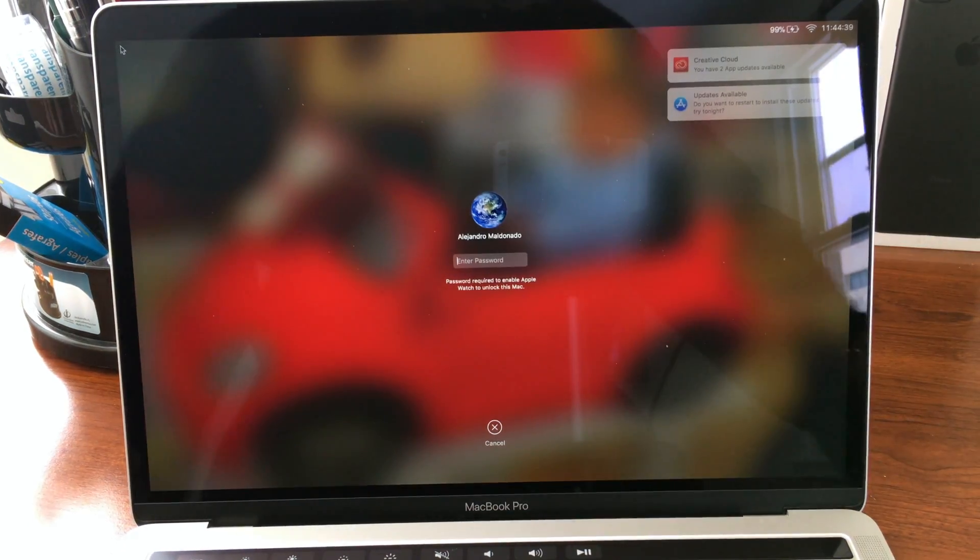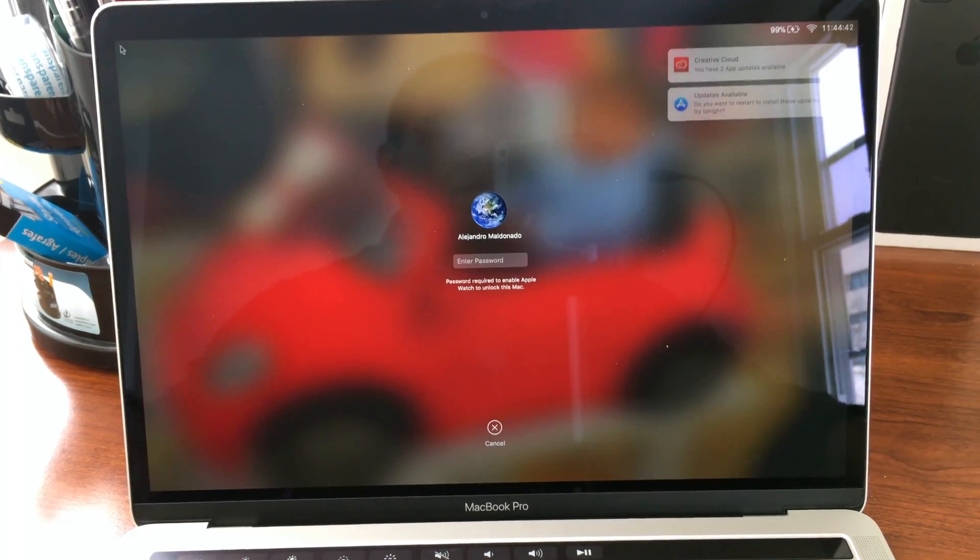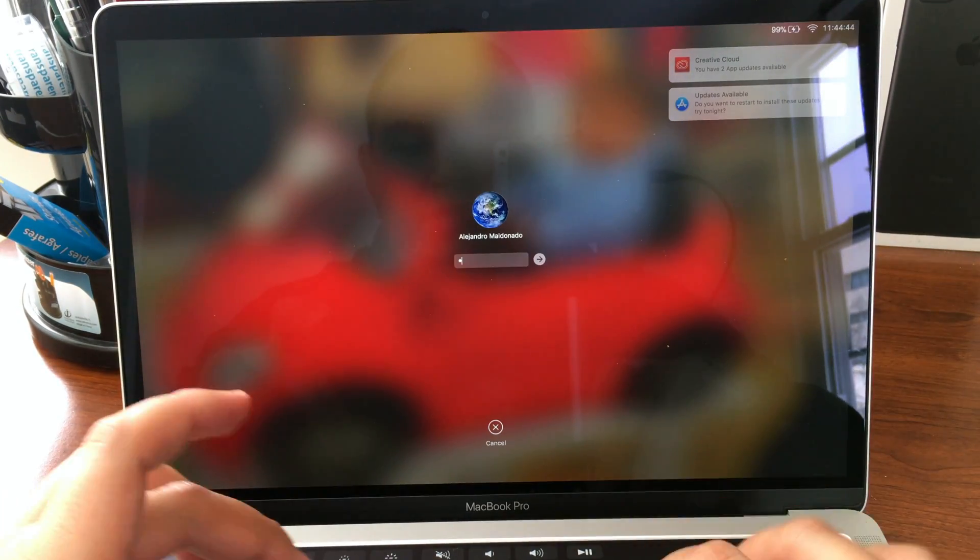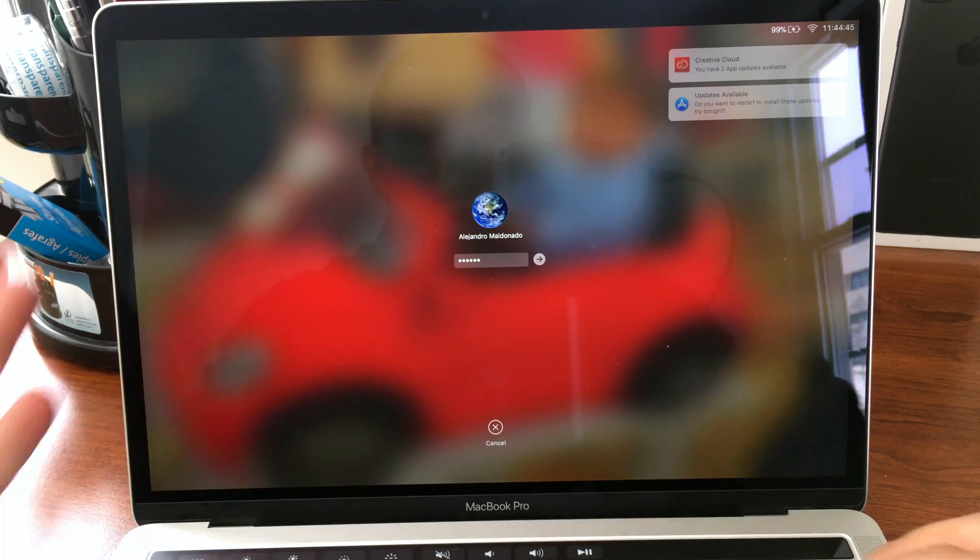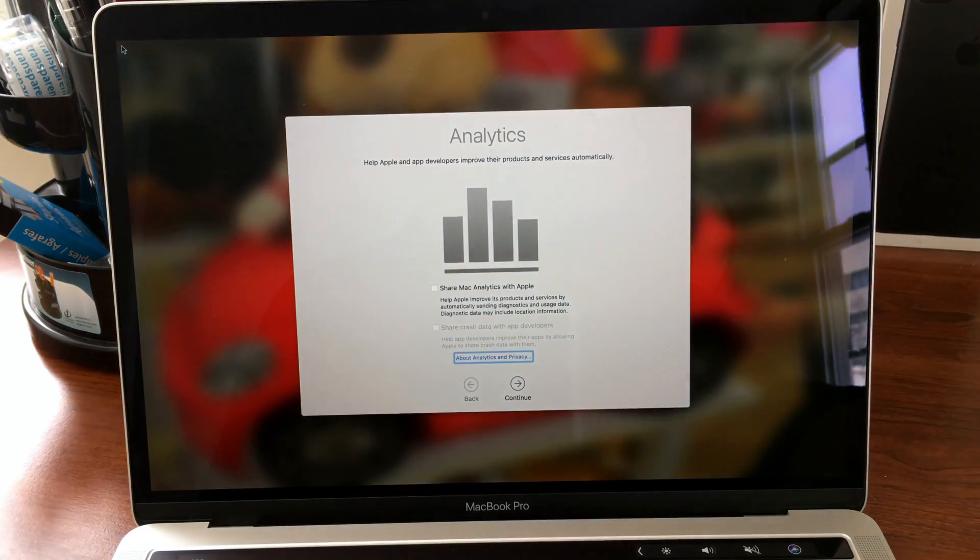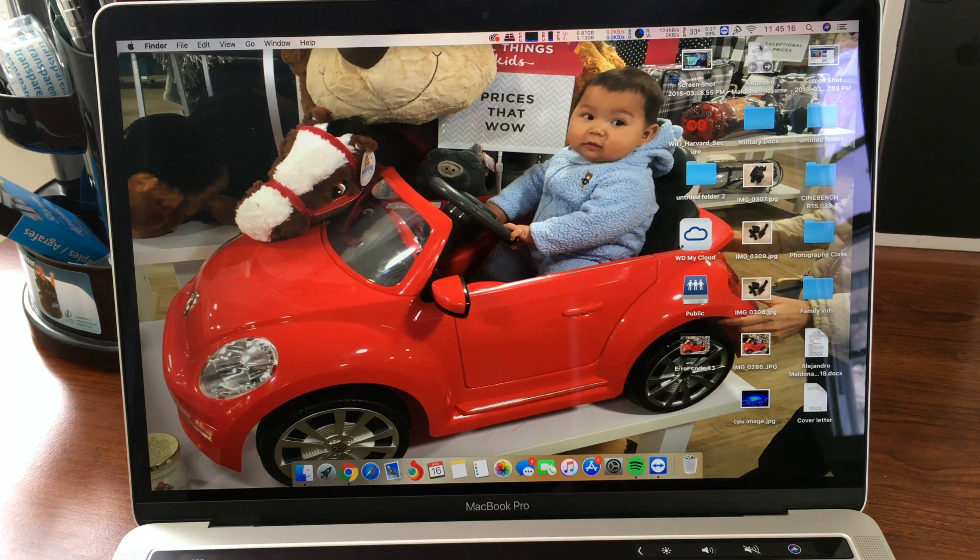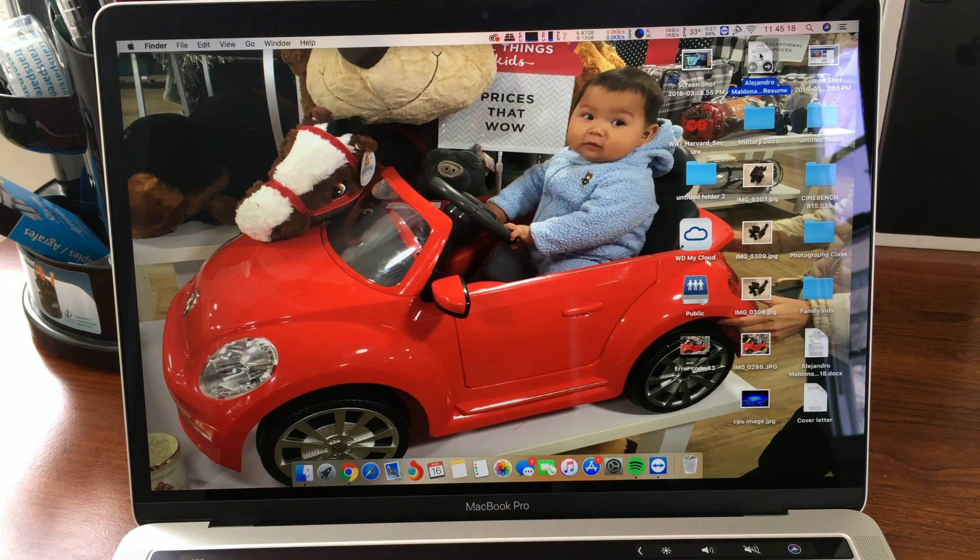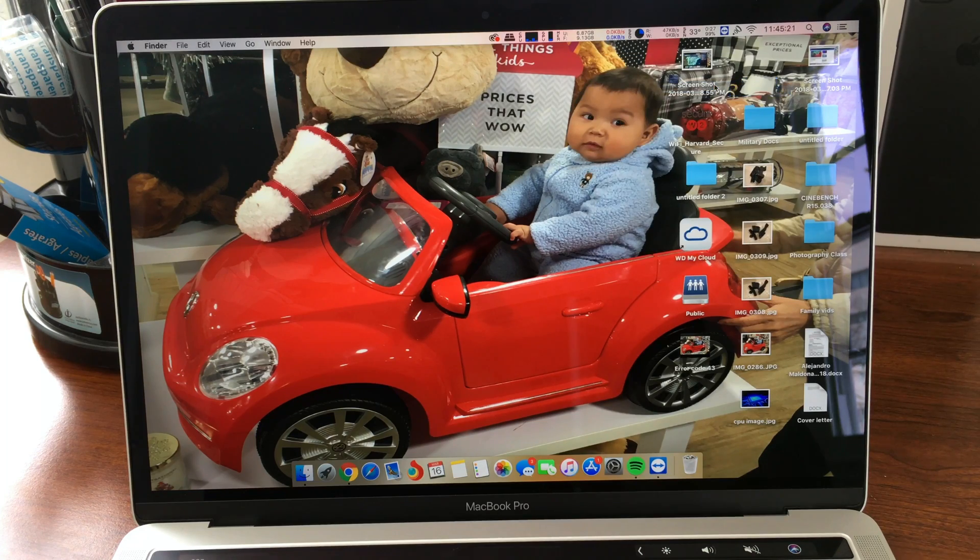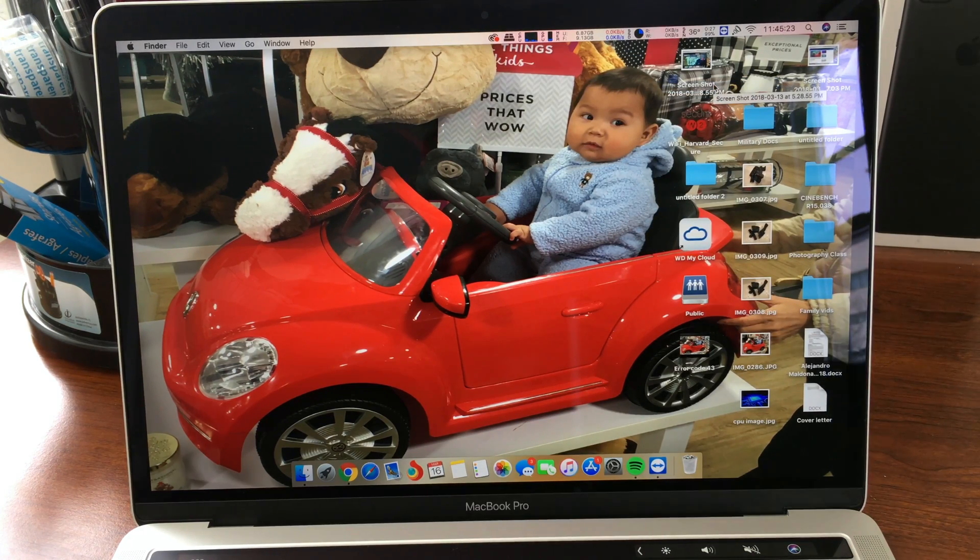Alright, jumping back into the laptop here. Going to go ahead and sign in and let's go ahead and take a look at what we have here. Everything seems pretty good so far. Let's go ahead and take a look to see if it fixed the issue. So this is it. Right click, move to trash, and there you go. Fixed.